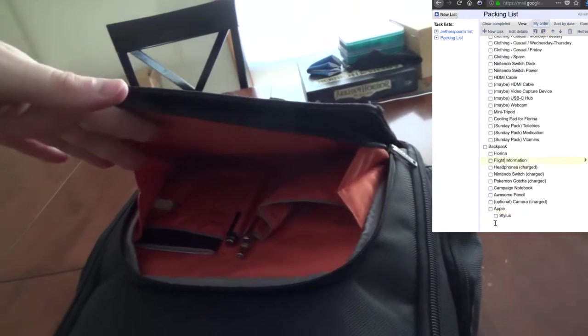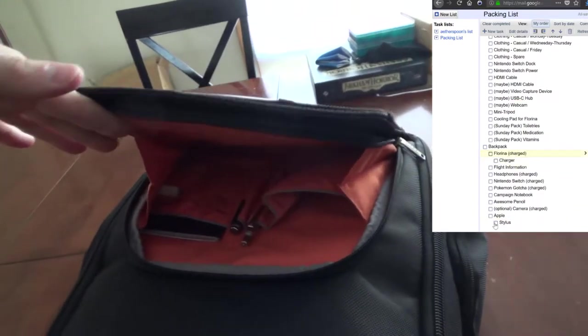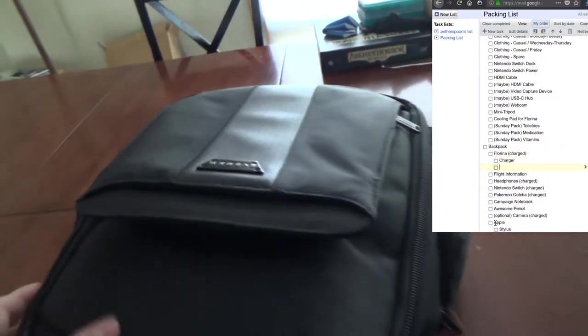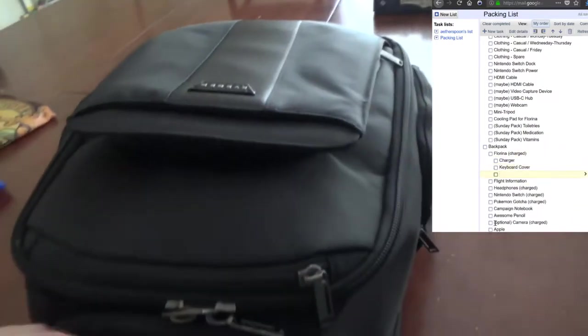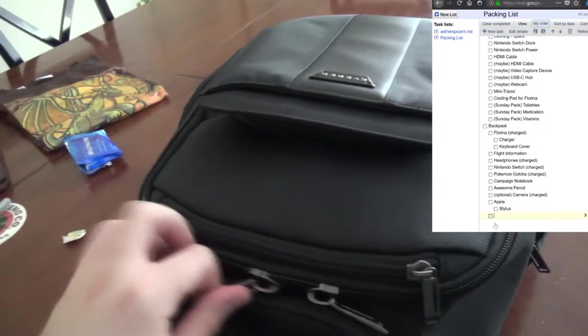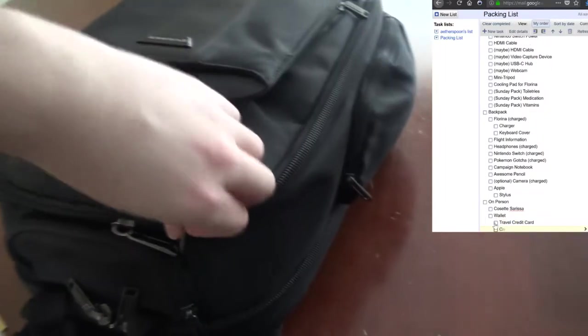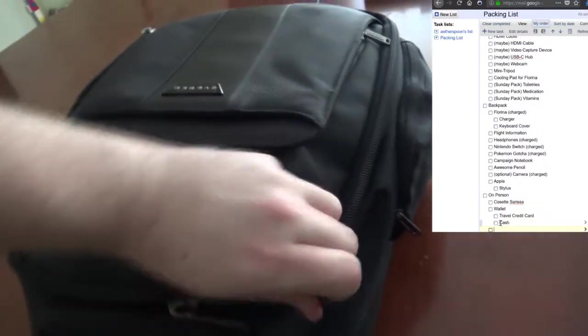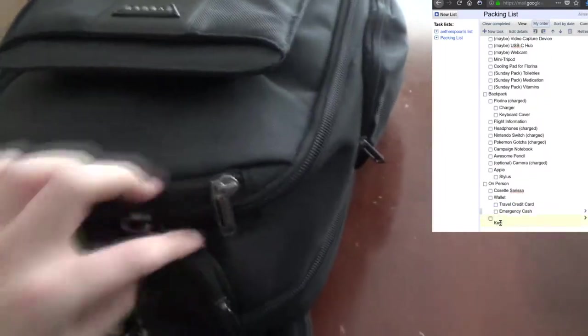I don't have any business cards. Well, crud. I thought I had my business cards with me. Oh well. Not much I can do about that at this point. What is it with me and never actually using my business cards? Let's go ahead and unzip the main pocket. That's not the main pocket. This is the main pocket.